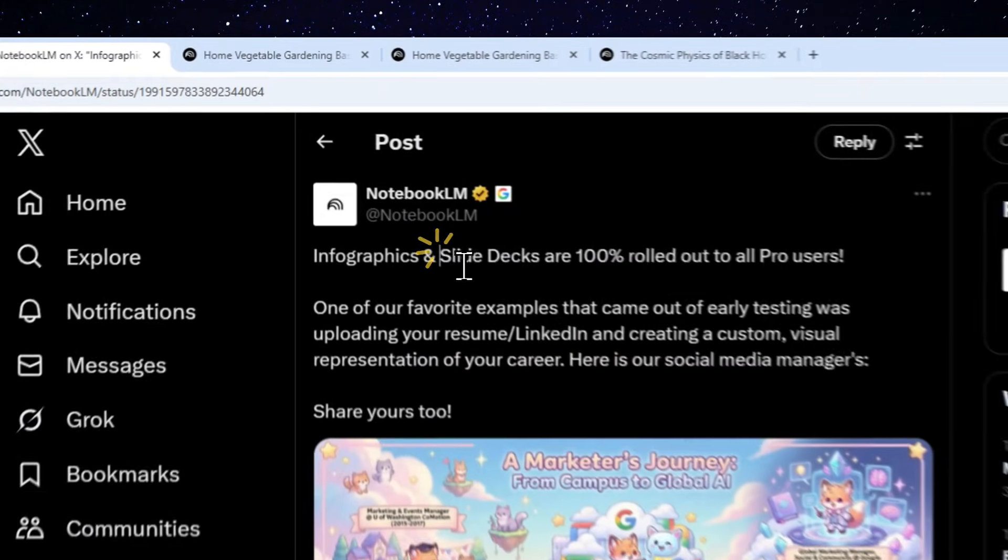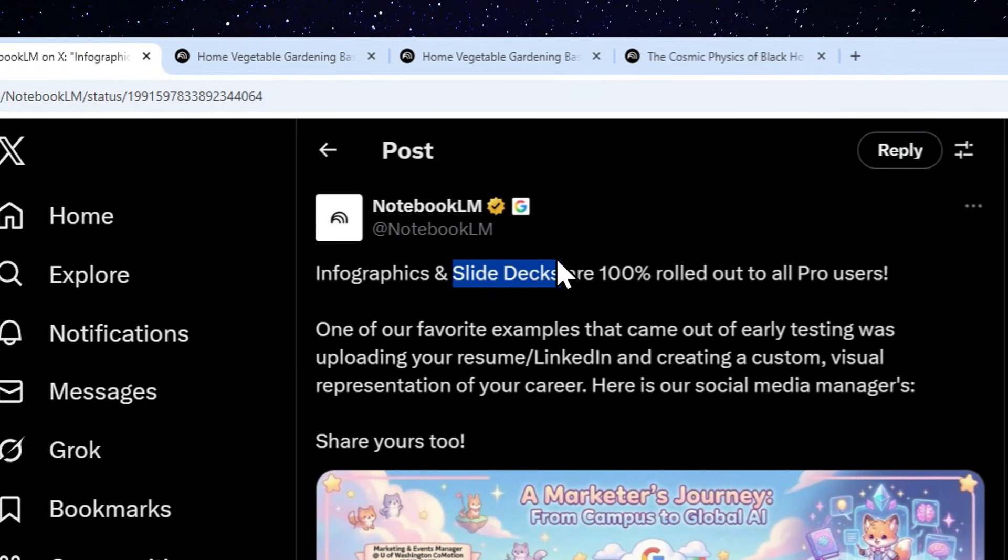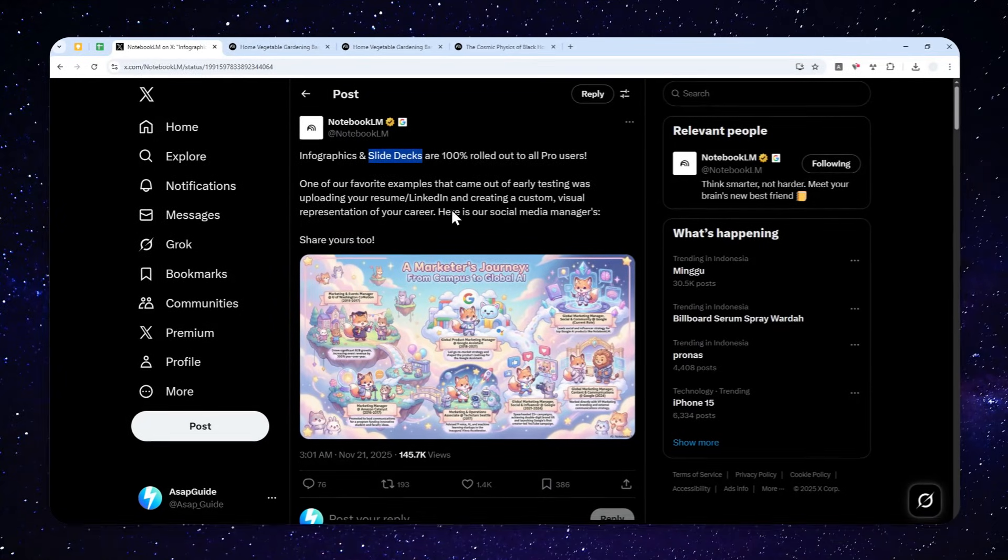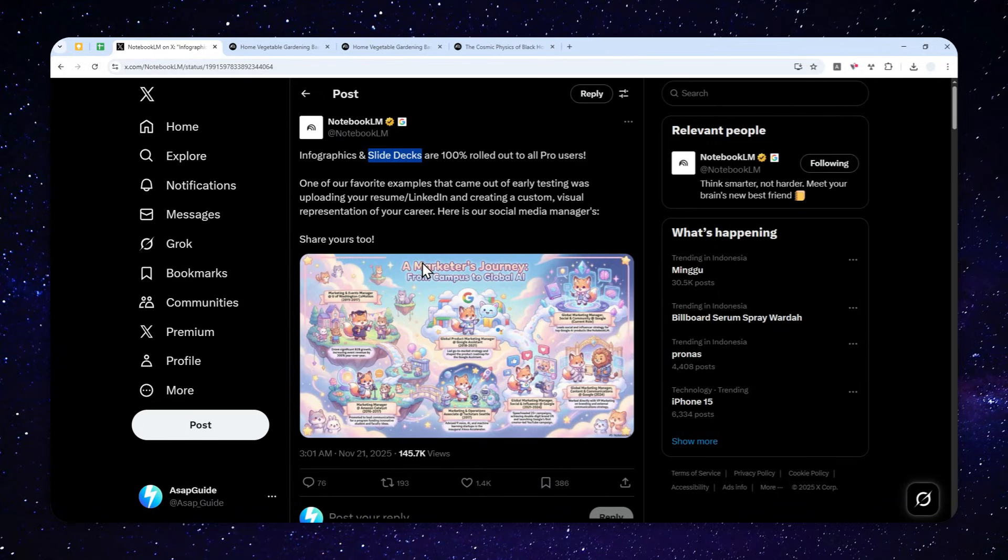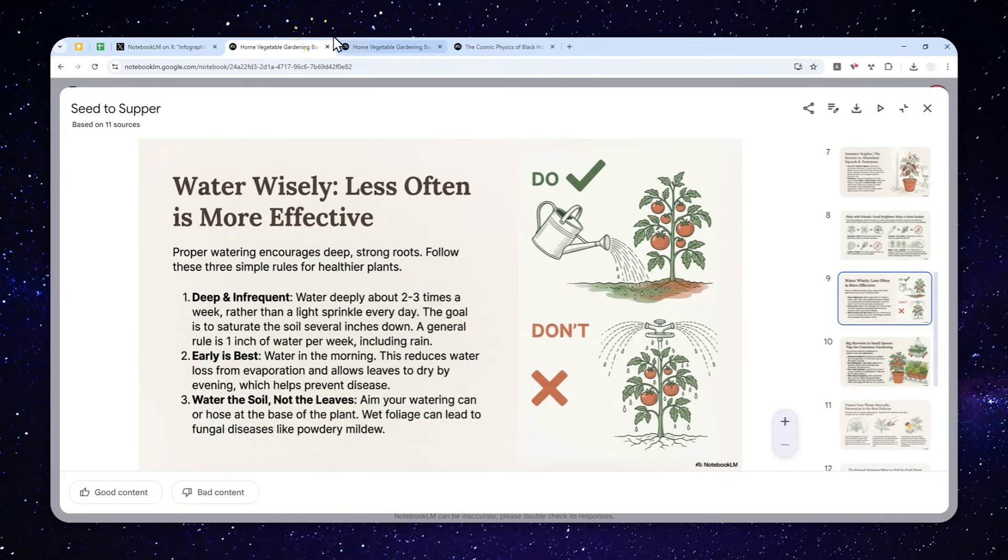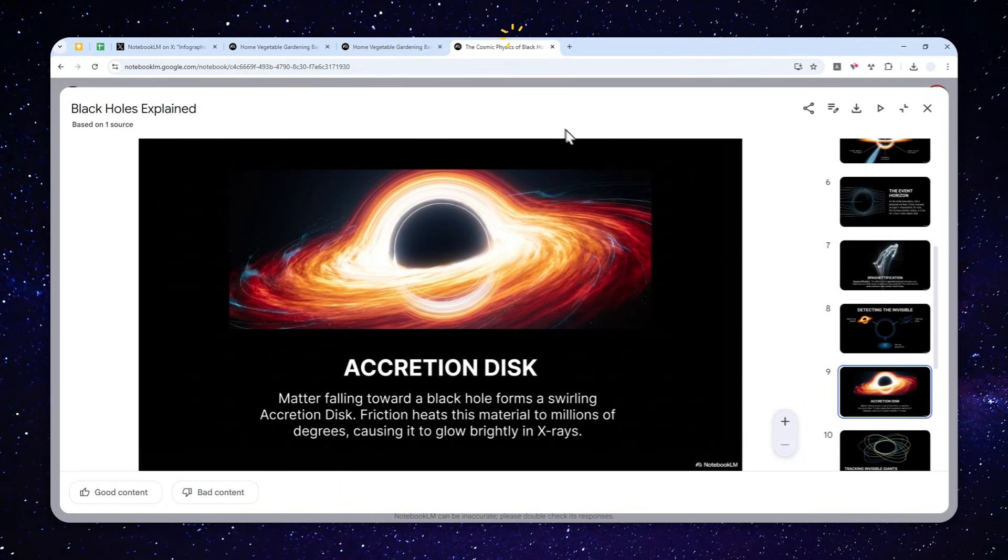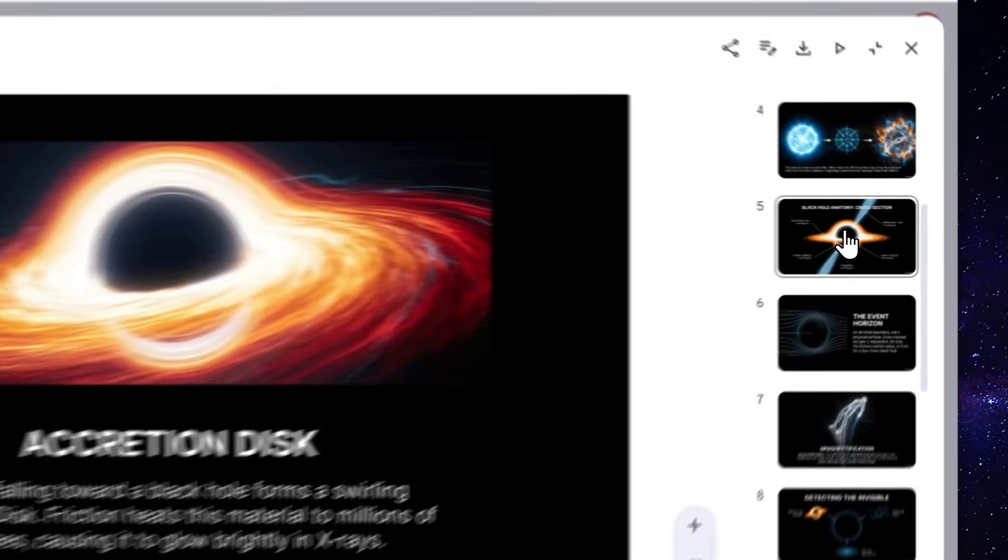You can now generate slide decks or presentation slides in Notebook LM. This is actually a new feature, and I think this is very useful to convert your sources into beautiful looking documents or presentations in less than five minutes. Honestly, they look really great.